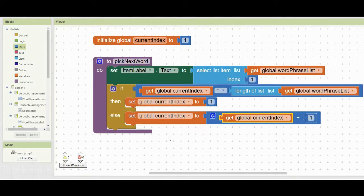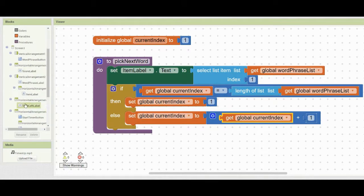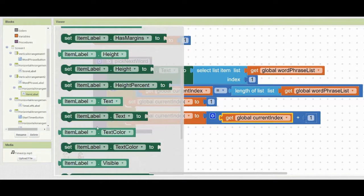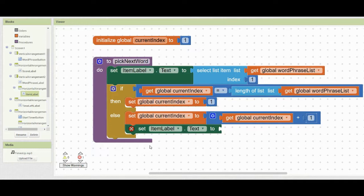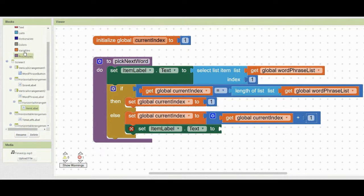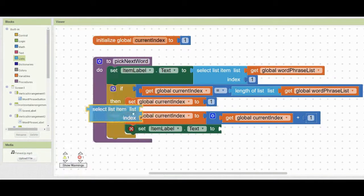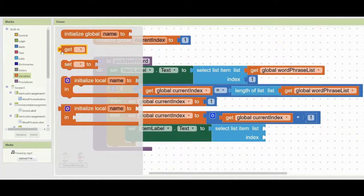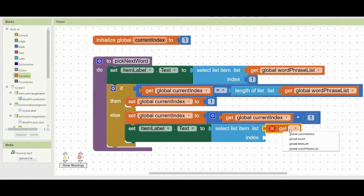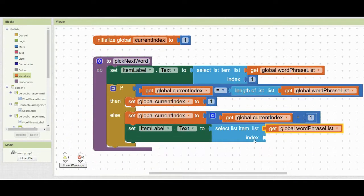Then we need to display whatever is in that new index. Find the item label and change its text using set item label's text. Select a list item from the list — using the word phrase list — and set the index to get global current index.